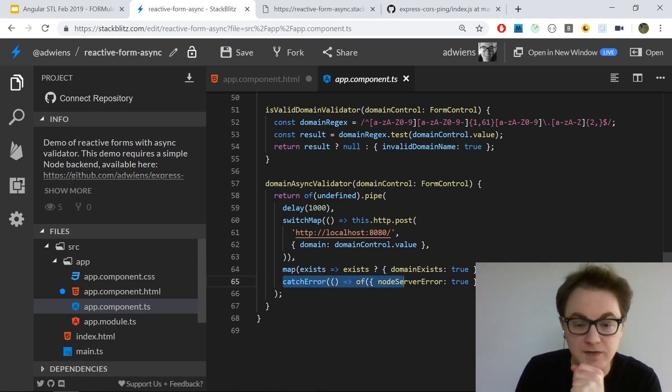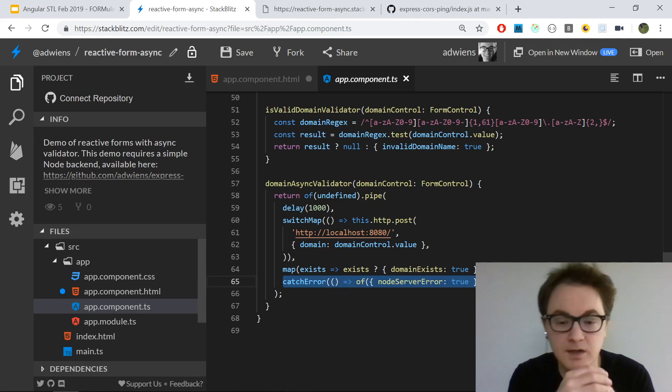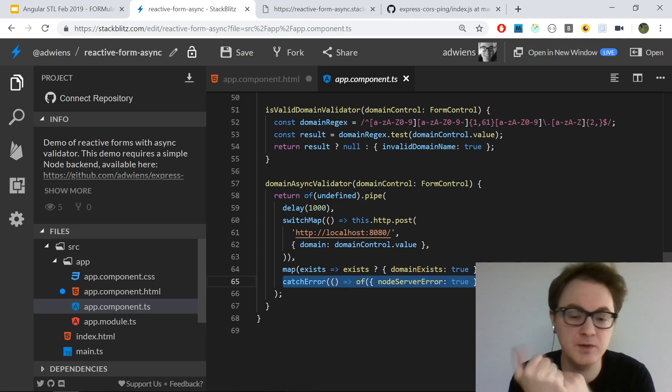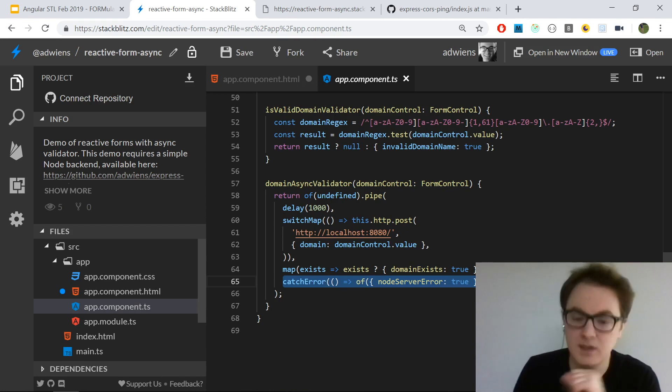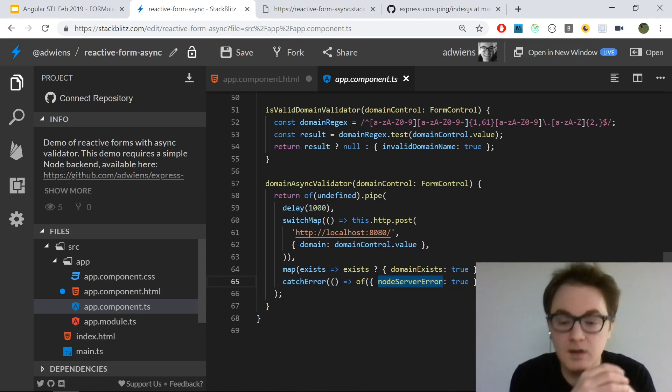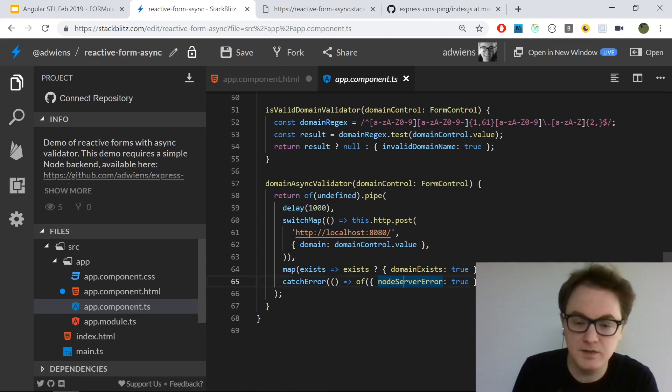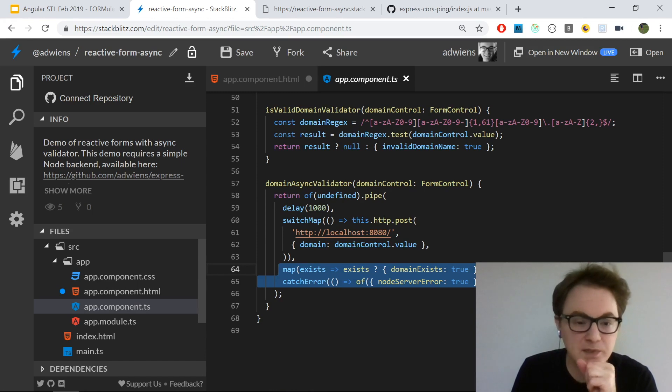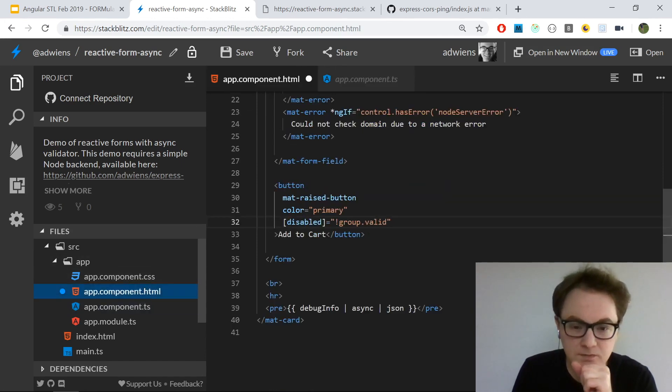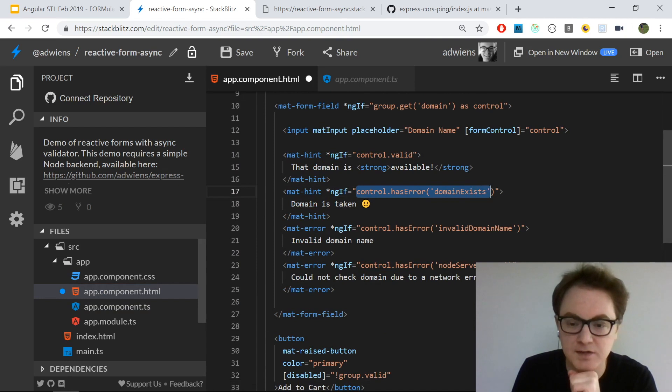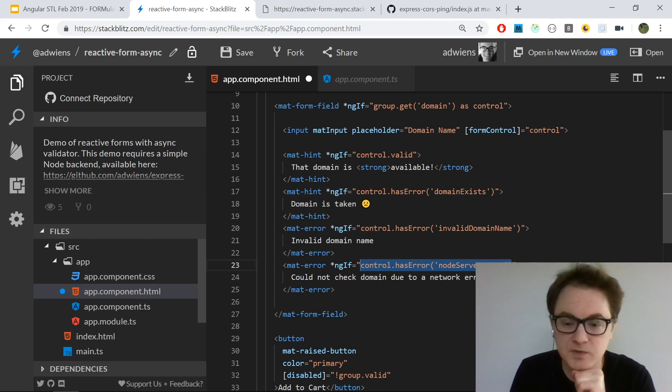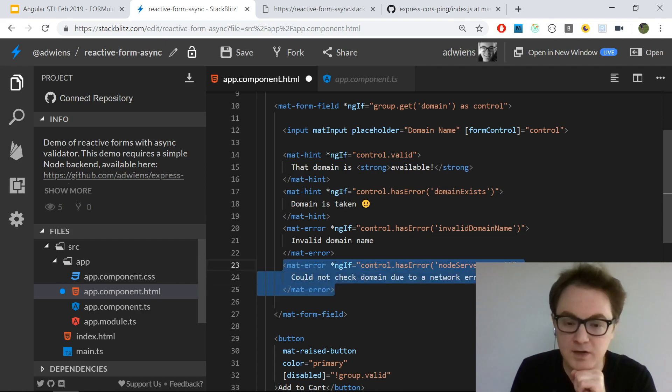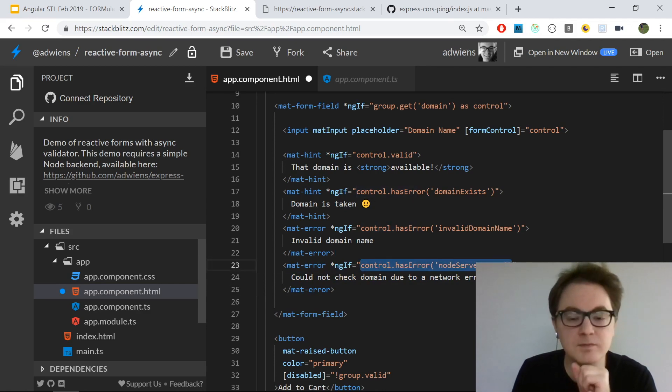I also have a catch error in case the HTTP post request failed, which means it wasn't able to reach the backend server. In that case, I return a different validation error - this is the node server error. So these are detected in my template, which we saw earlier, with these ngIfs checking to see if the control has these different kinds of errors. The one we just saw was node server error, and so this mat-error will show up only if this error occurs.